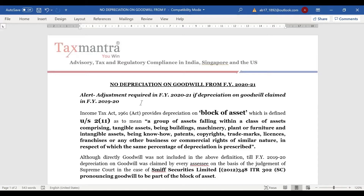Under the Income Tax Act, if there is depreciation on any asset, then that asset must come under the definition of 'block of asset', which is defined under Section 2, sub-section 11 of the Income Tax Act — a group of assets falling within a class of assets comprising tangible assets being building, machinery, plant or machinery.